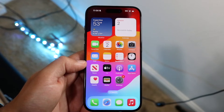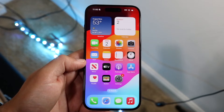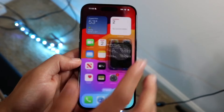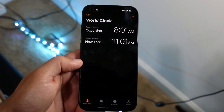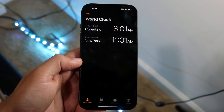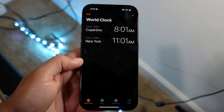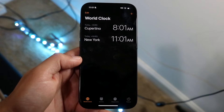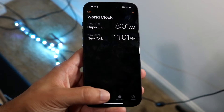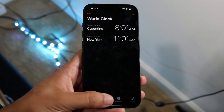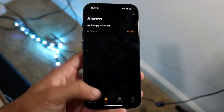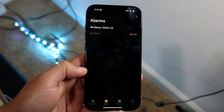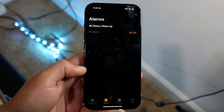The very first thing you're going to want to do is hop inside of your Clock application on your iPhone 15. When you do that, you'll come into this specific page. What you're going to want to do here is click on the Alarm option at the very bottom of this page, and you'll see this page.